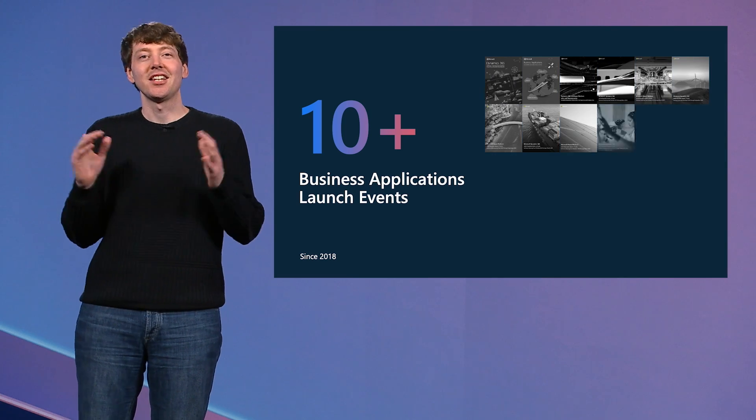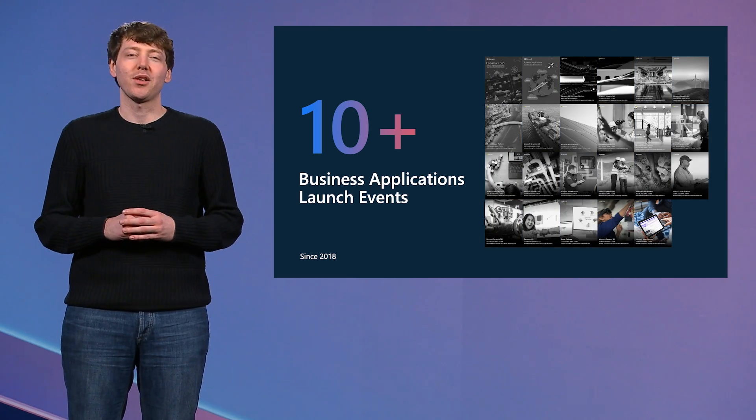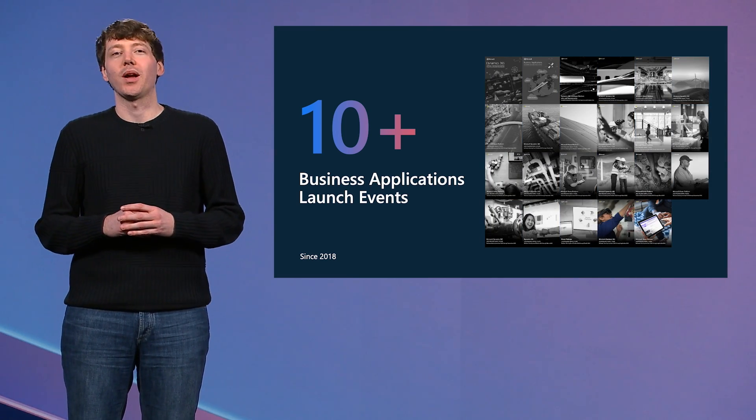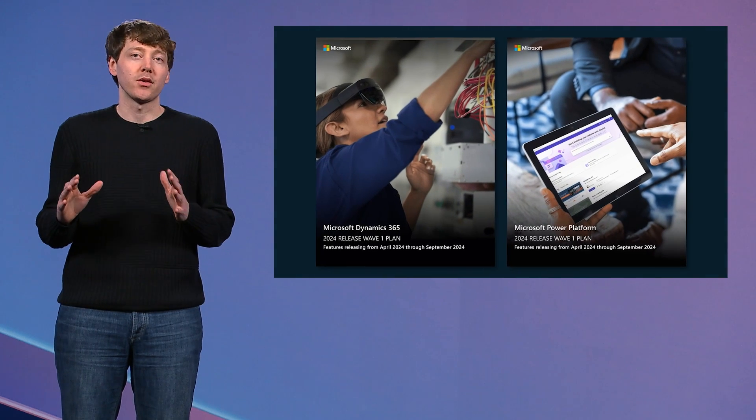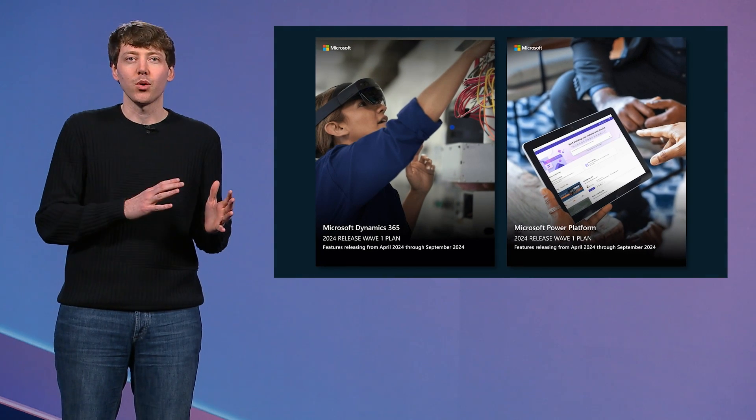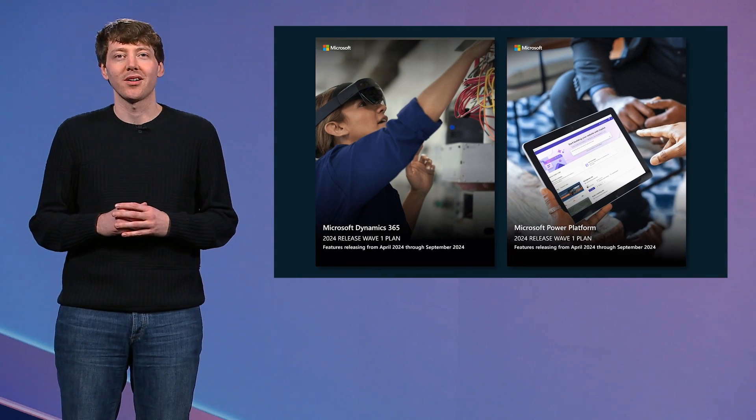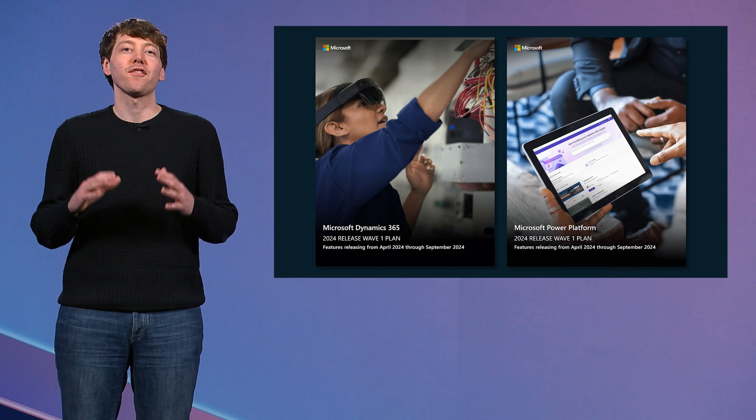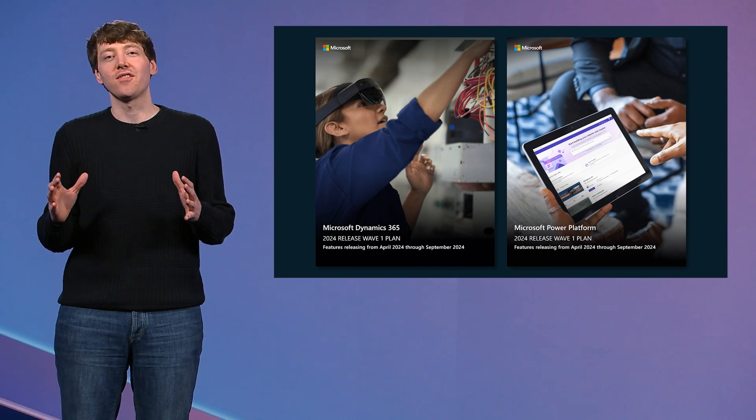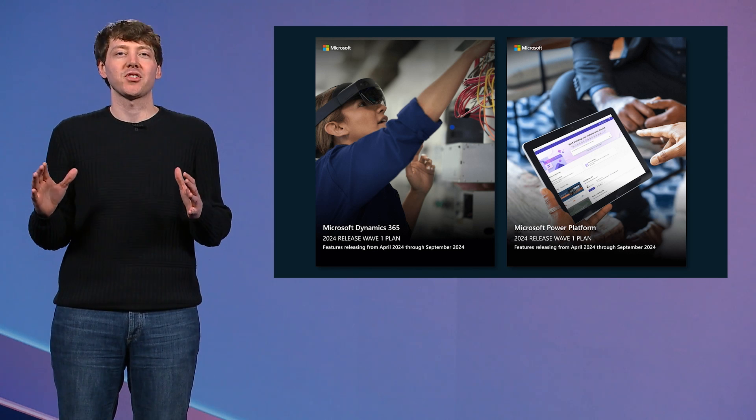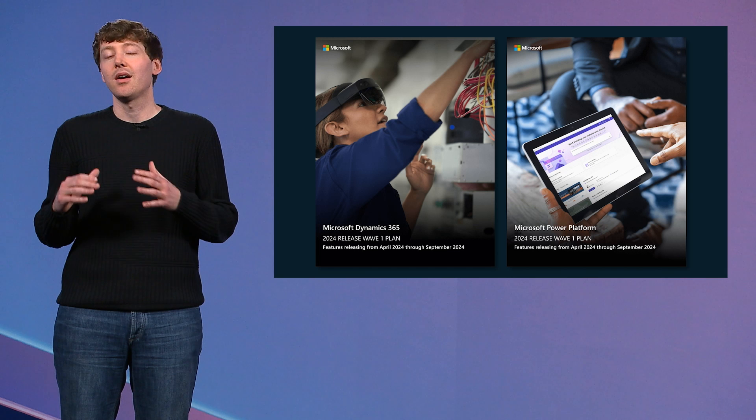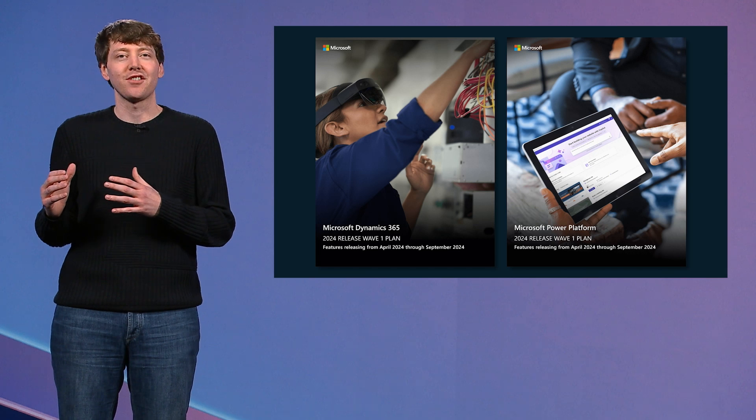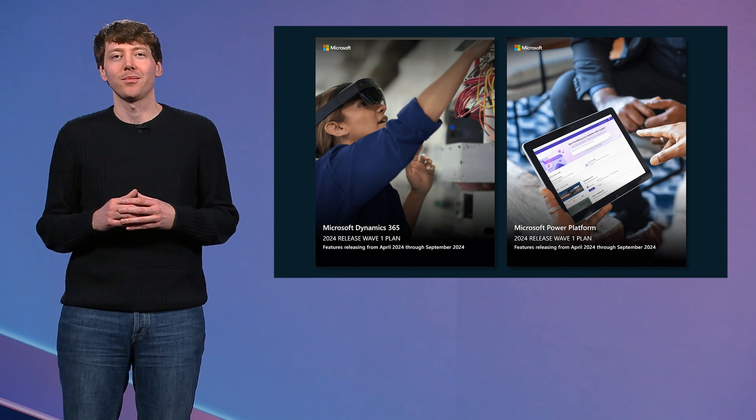Hello, and welcome to the Business Applications Launch Event. I know we have a global audience tuning in from several time zones, and I appreciate everyone taking the time to join us. Today, it is all about 2024 Release Wave 1, which covers everything we are releasing from April to September 2024. If you are a first-time attendee, we hold this event every six months to launch our current Release Wave for Dynamics 365 and the Power Platform.